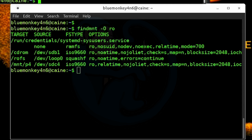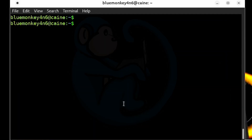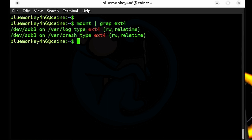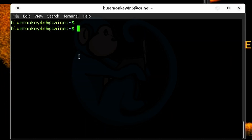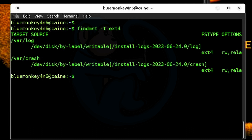Let's take a look at another example. To see only mounted devices with the ext4 file system, we can use the mount command and then grep for ext4 — that's the way we've done it with mount. But with findmount, we can also use -t for file system type. So we can do findmount -t ext4, and this spits out all of the ext4 file systems.